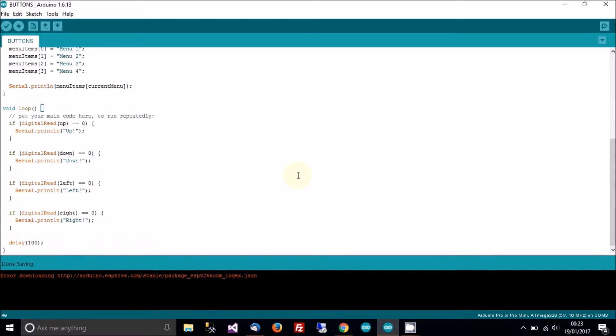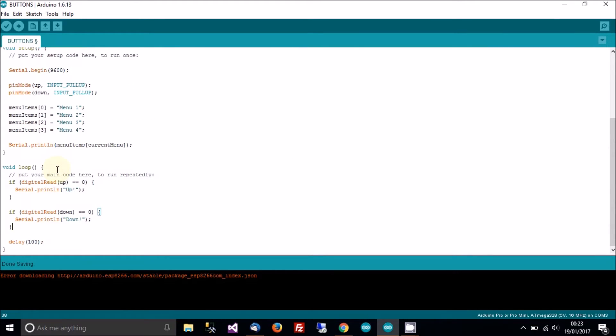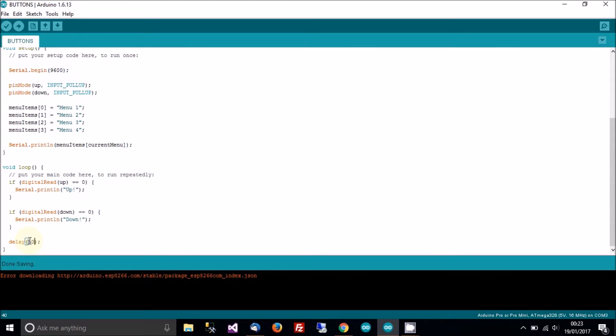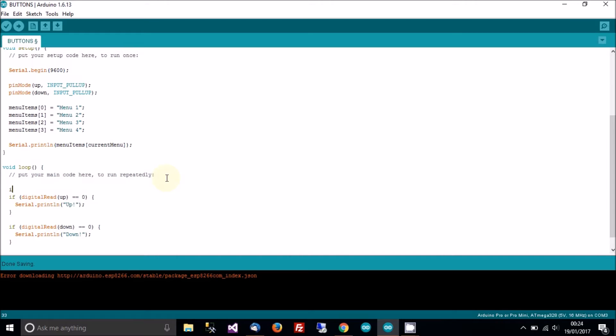And in the loop, we'll delete some of this as well. We'll delete left and right. We'll come back to that another time. We need to change the delay. We'll change that to 50 milliseconds.